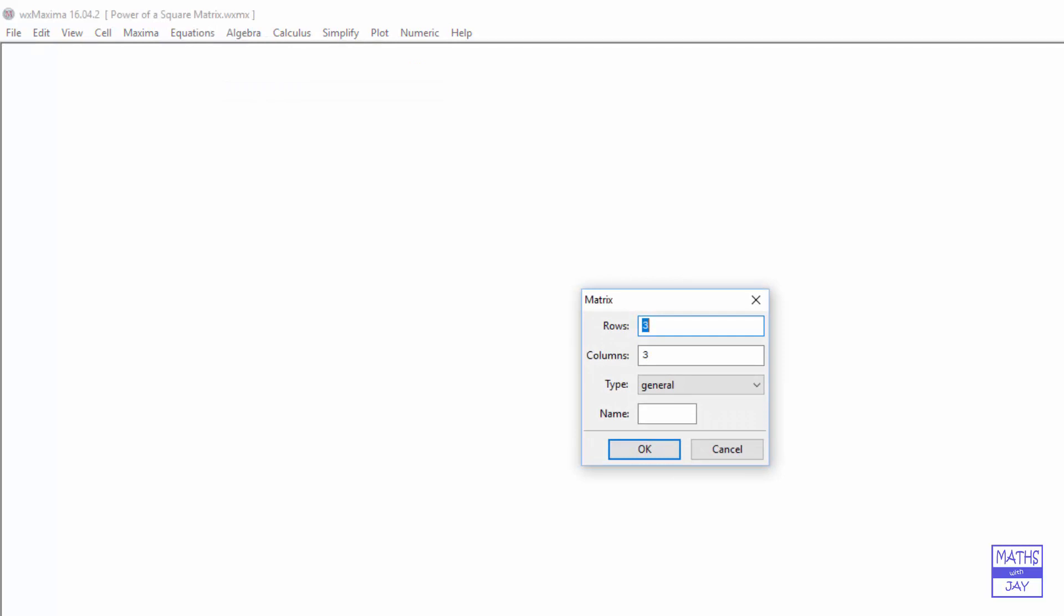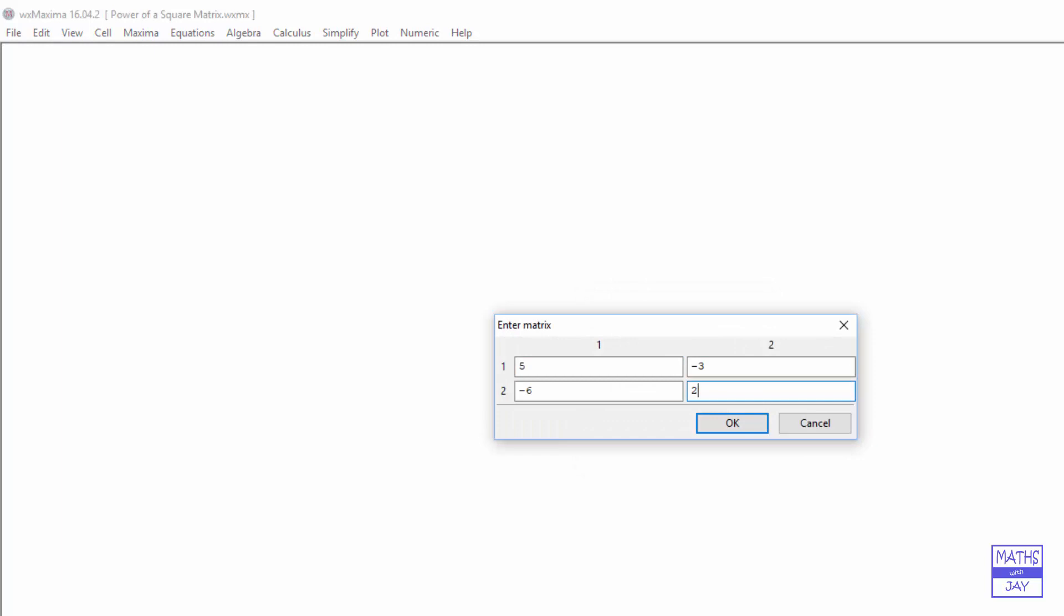So we've got two rows, two columns, and we'll call the matrix A. The first row is 5 and negative 3, and the second row negative 6 and 2.